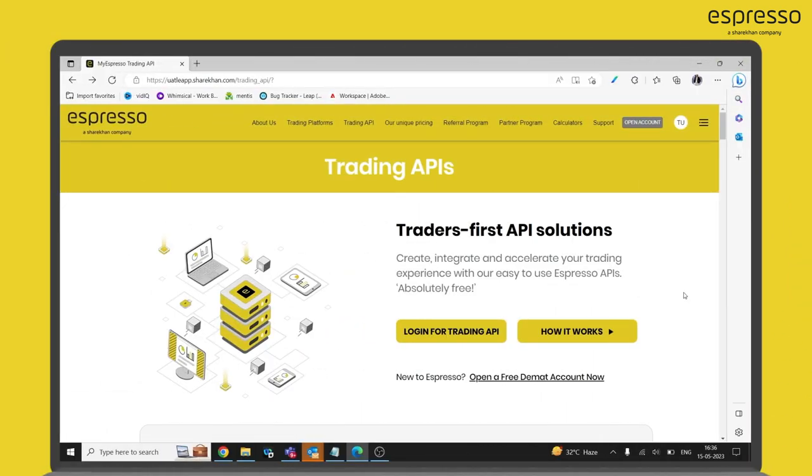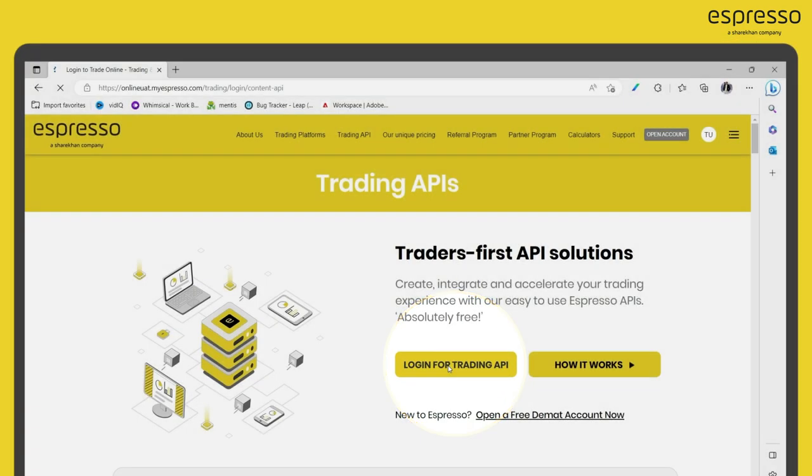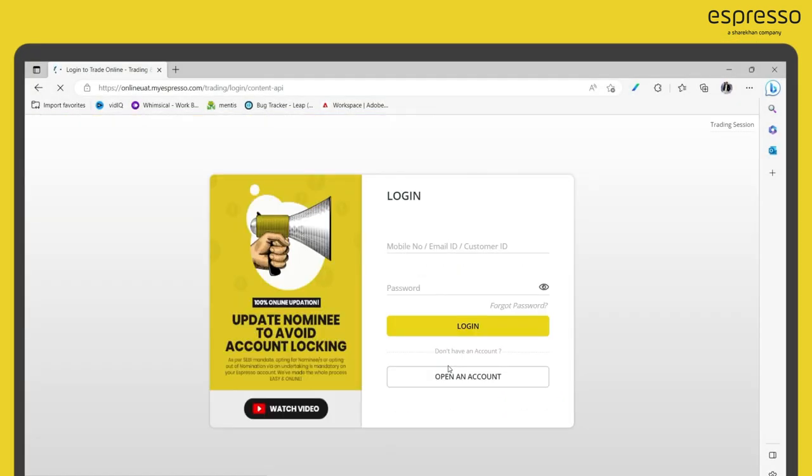On the API page in Espresso website, click on Login for Trading API. Enter your login credentials.